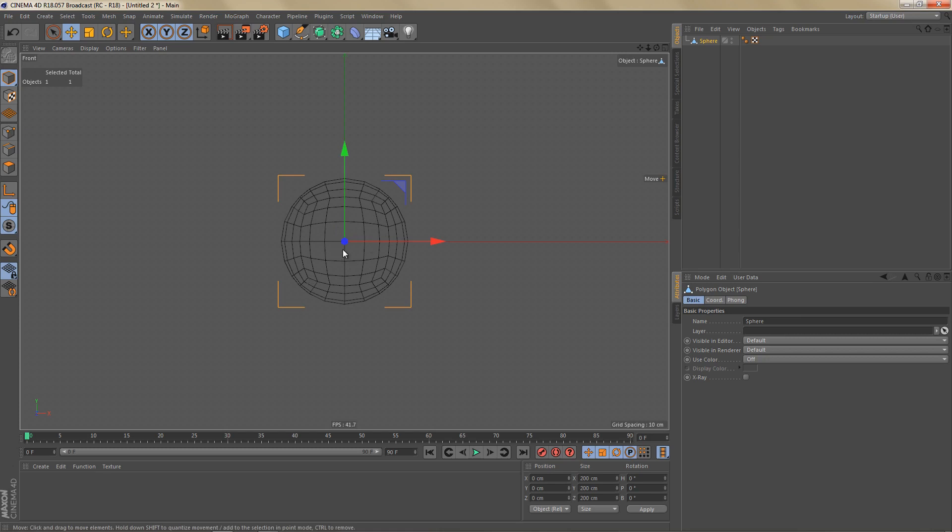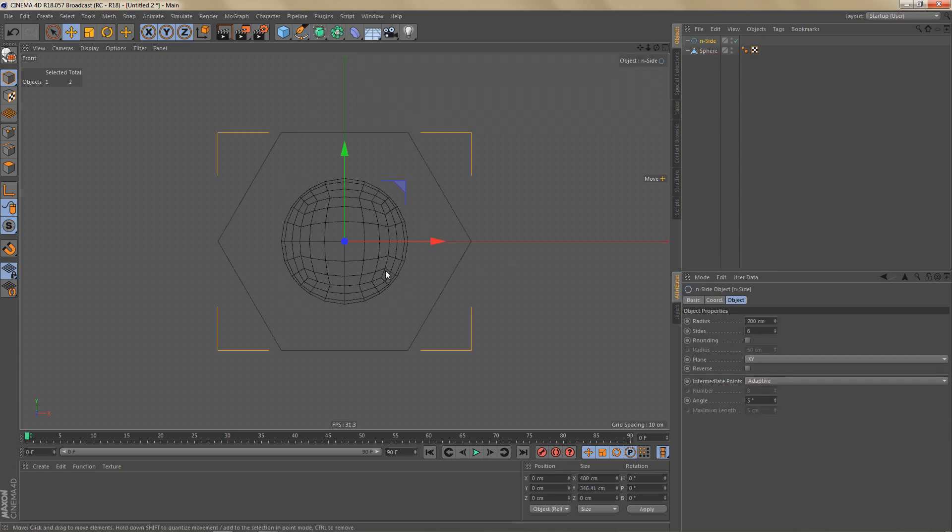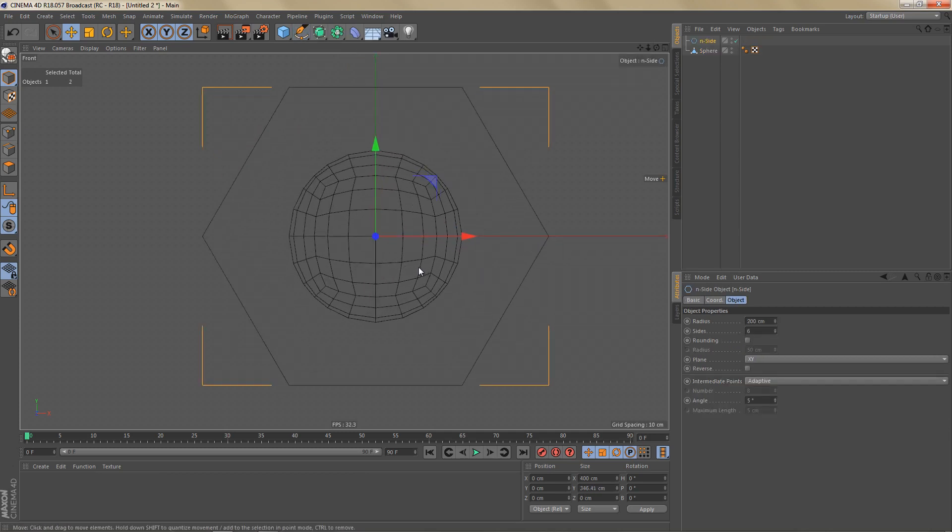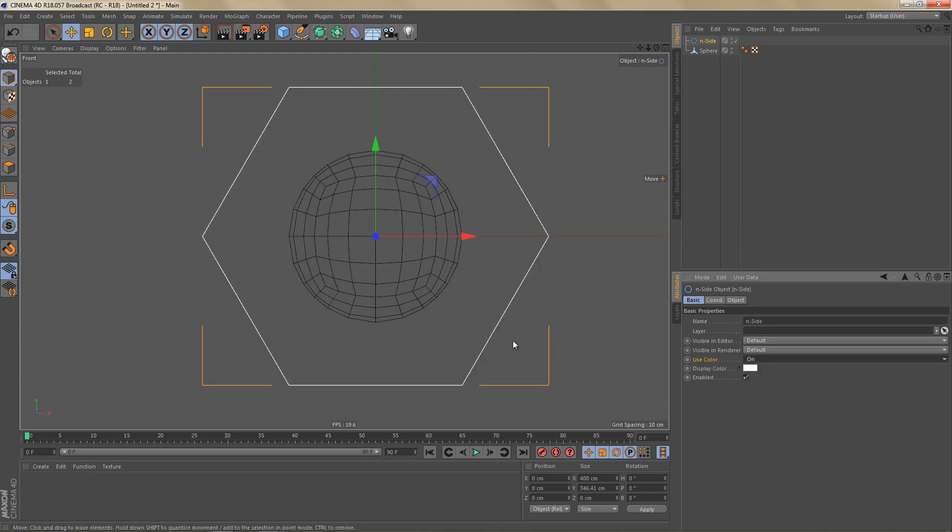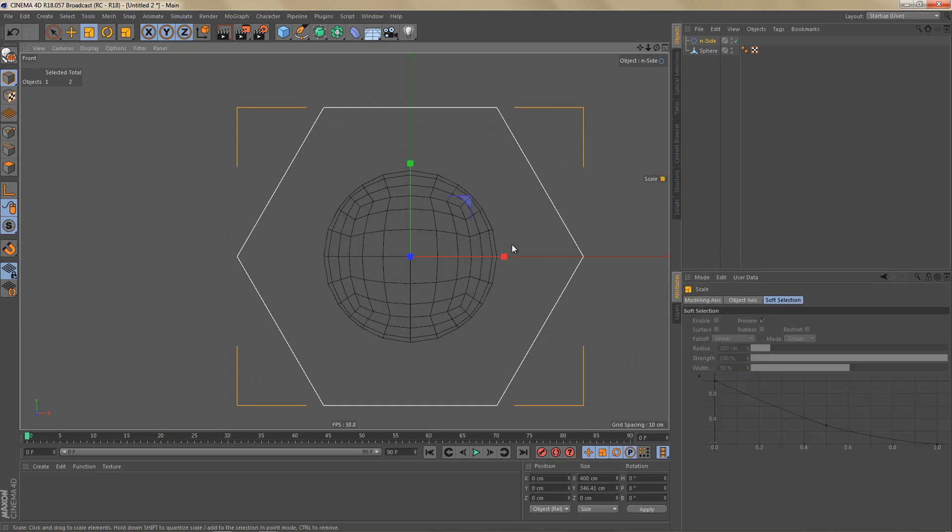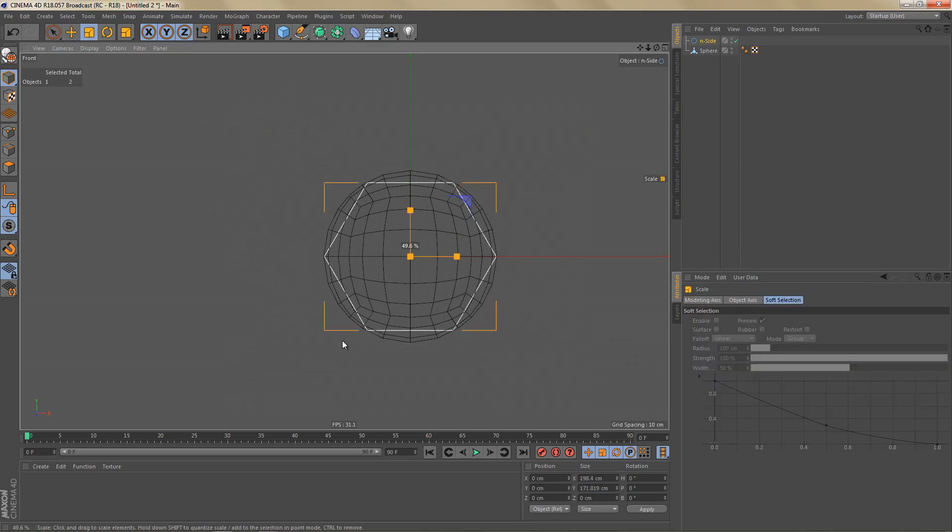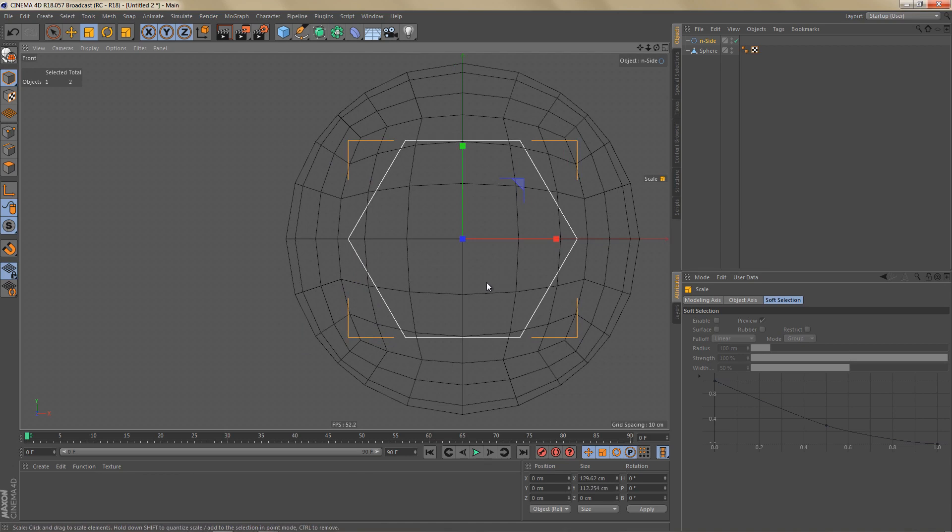So how do we get this hole in there? For the hole we're going to use an inside spline. And just so we can tell it apart from the sphere I'm going to change the color here on the basic tab. So let's just switch on use color. And I'm going to scale this spline down a bit to about here maybe.